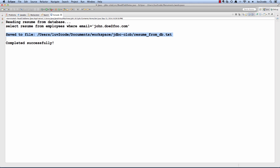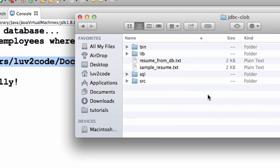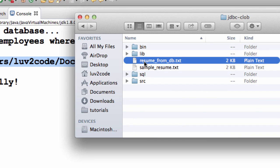Let me verify this. Let me move over to my file system. Here's my directory, jdbc-clob. I have a new file that was just entered here, resume_from_db.txt.